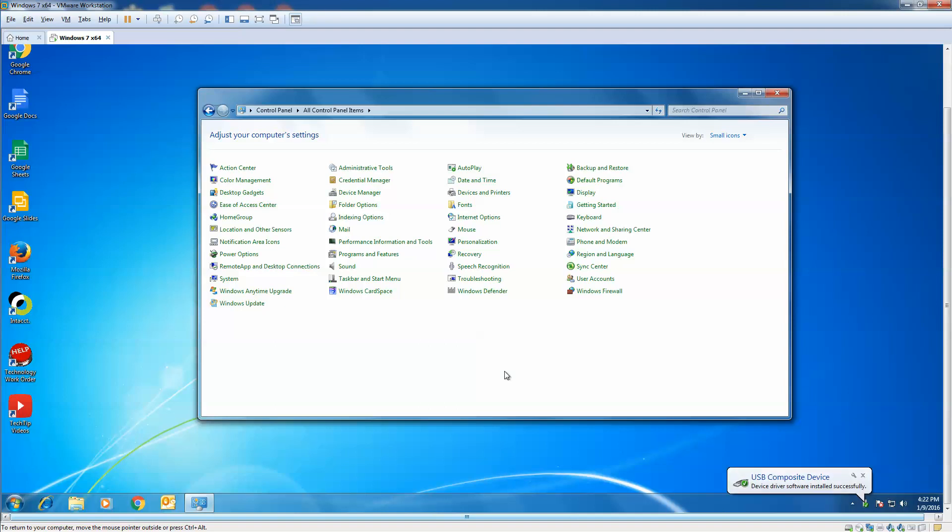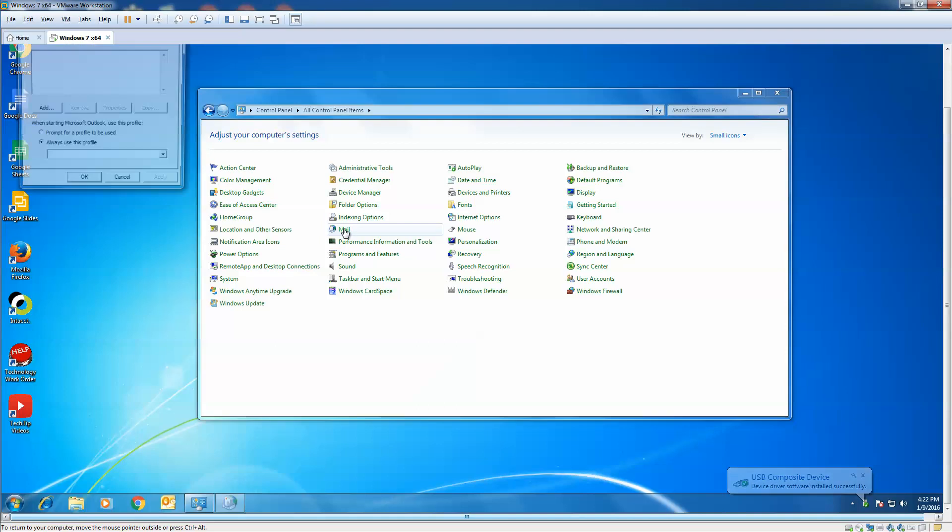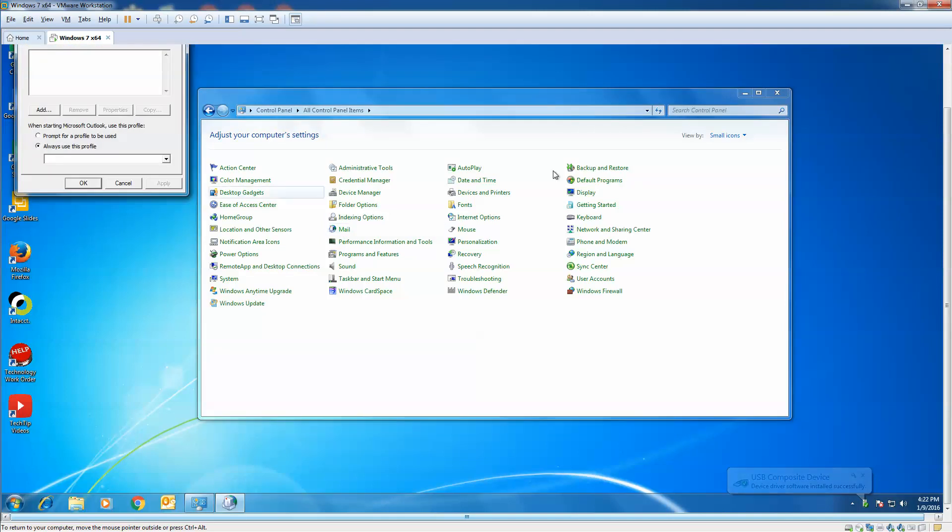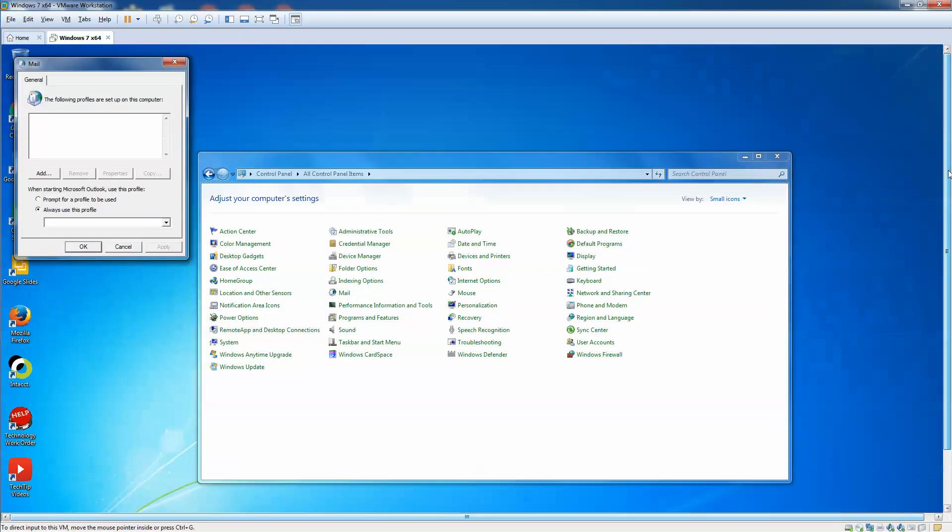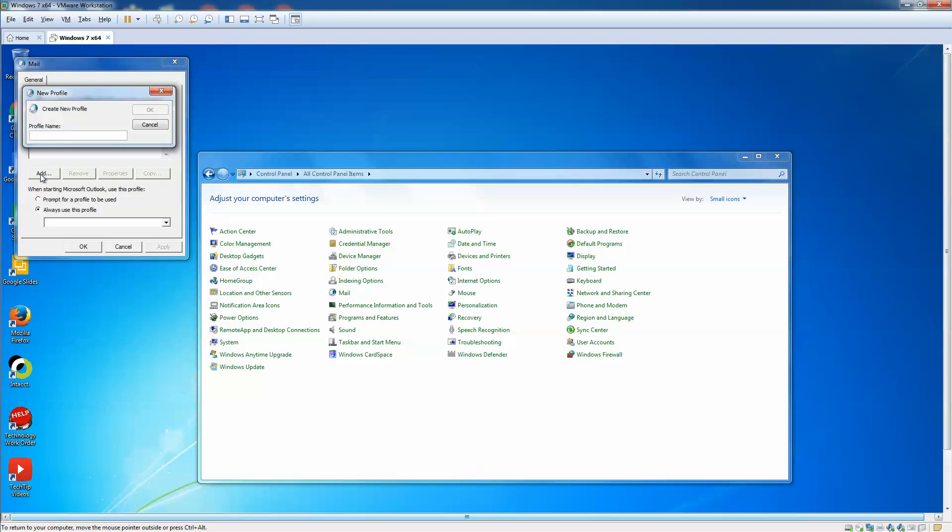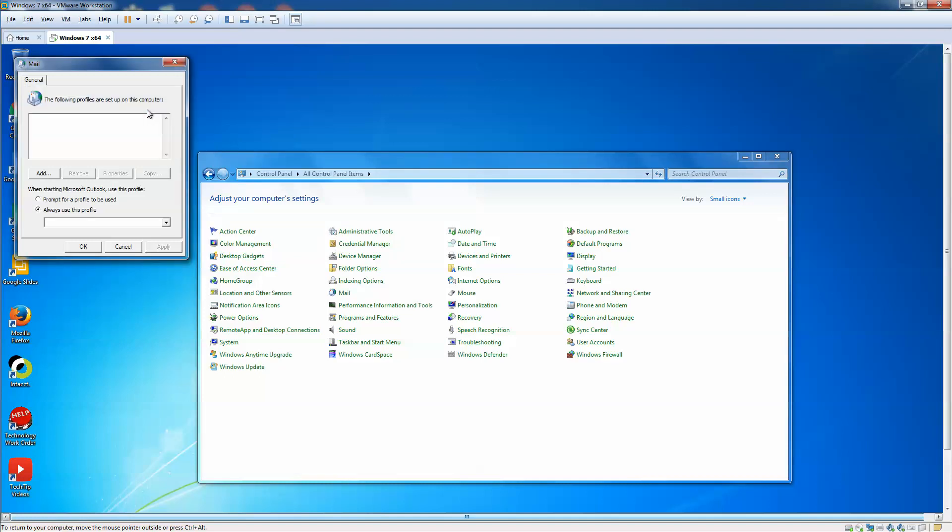So the next thing we're going to want to do is go right back into Mail, and as you can see, there are no profiles. So we're going to add a profile, and just give it a name, click OK.